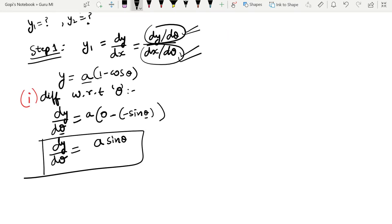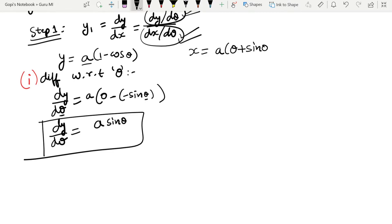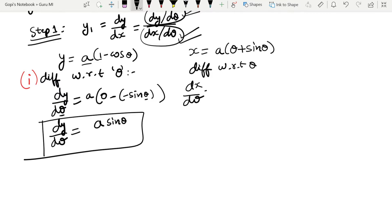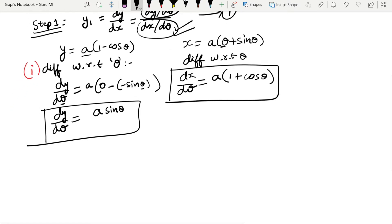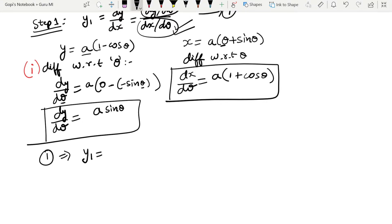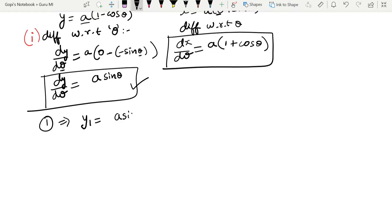Similarly, x = a(θ + sinθ). Differentiating with respect to θ: dx/dθ = a into (1 plus cosθ), since the differentiation of θ is 1 and the differentiation of sinθ is cosθ. So dx/dθ = a(1 + cosθ).